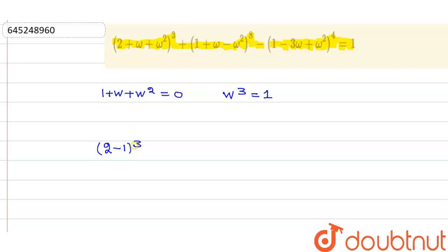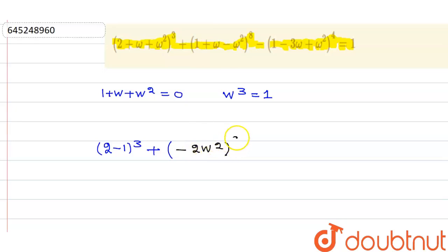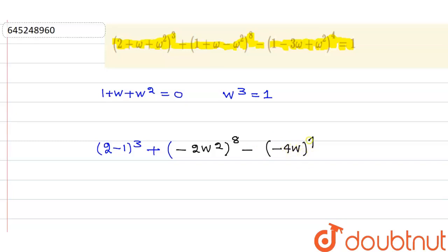For the second term, 1 + ω can be written as -ω², so the second term becomes (-ω²)⁸, which equals -2ω², raised to the power 8. The third term becomes -4ω to the power 4.